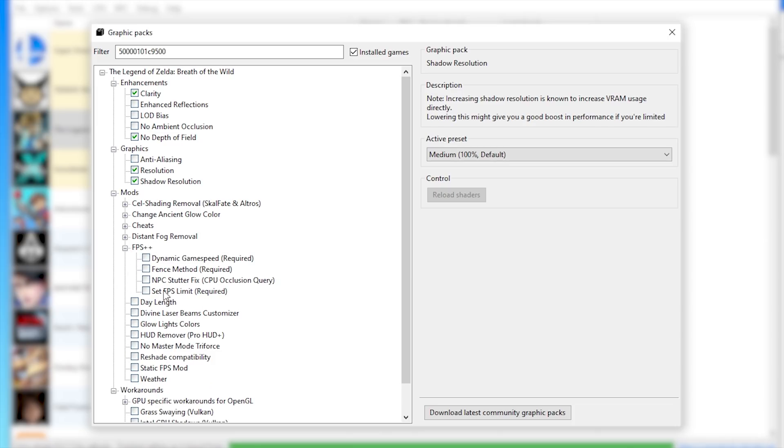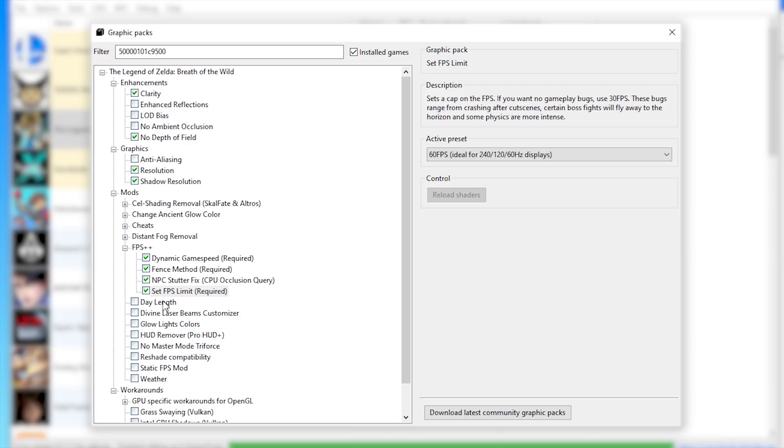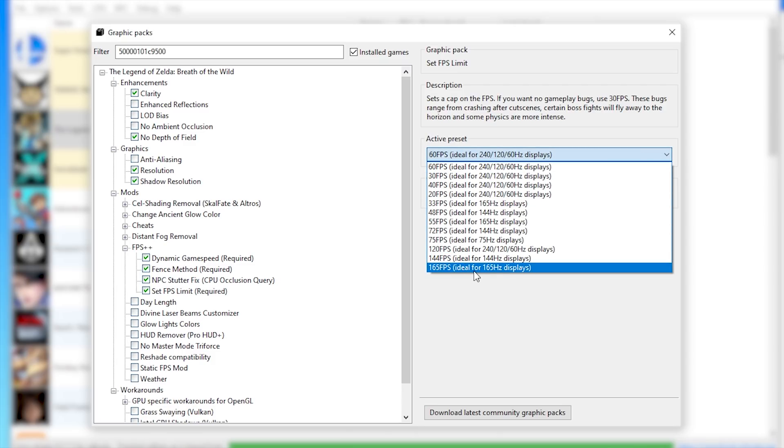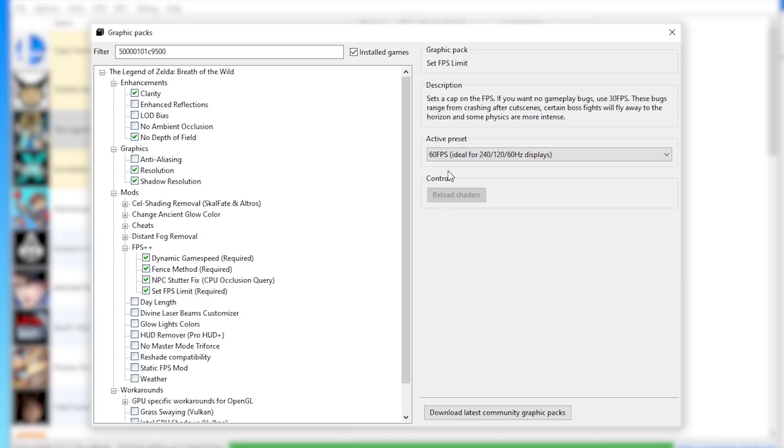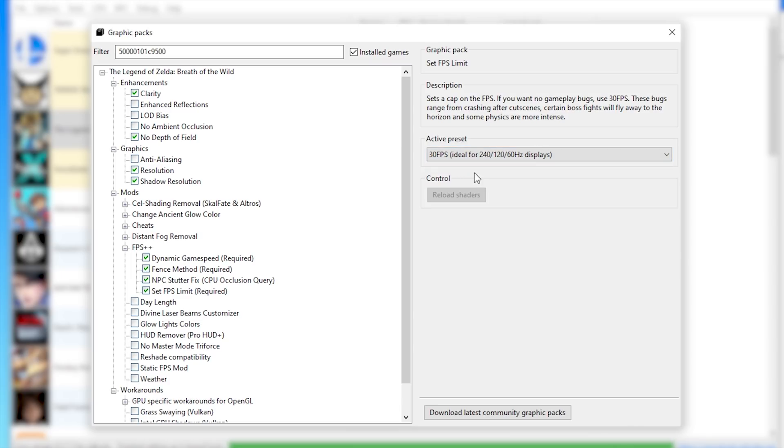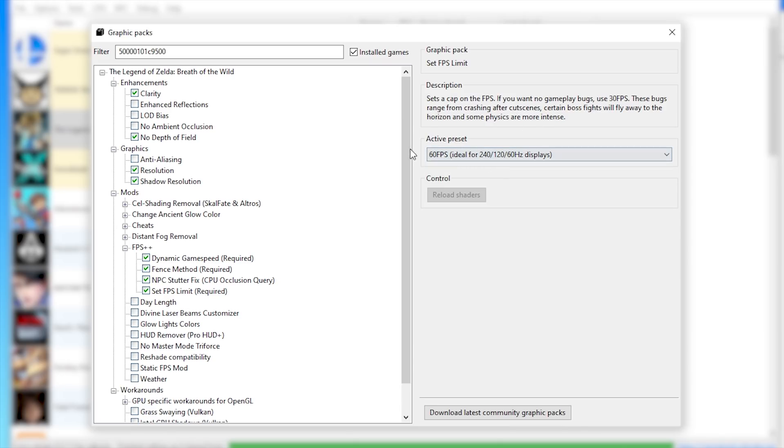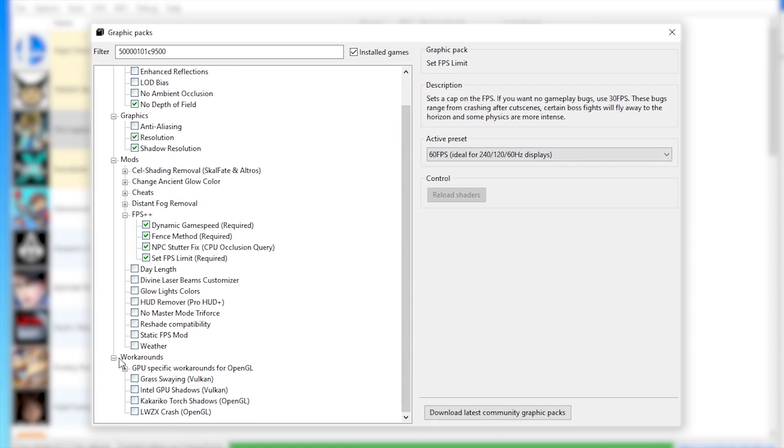Next, we're going to move on to Mods and activate all four of these FPS++ graphics packs. Please be aware that if you don't update your game to V208 as shown before, you are not going to be able to play this game at 60 frames per second. In this Set FPS Limit section, you can see you can unlock your frame rate all the way up to 165 frames per second. However, please be aware that the higher the frame rate and the further away from 30 frames per second you go, the more issues with physics you're going to have in Breath of the Wild. There are, in fact, some sections that require you to lock to 30 frames per second. Those are all noted in this description. So just lock to 30, play those sections, then switch back to 60 frames per second. For 99% of Breath of the Wild, you can just use 60.